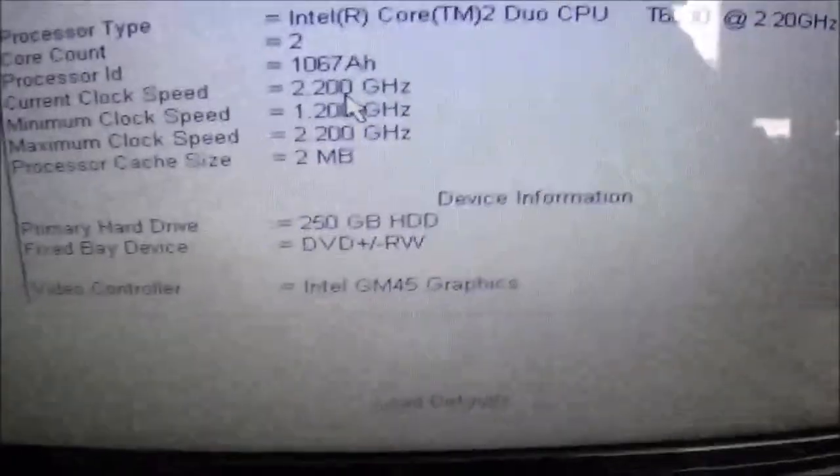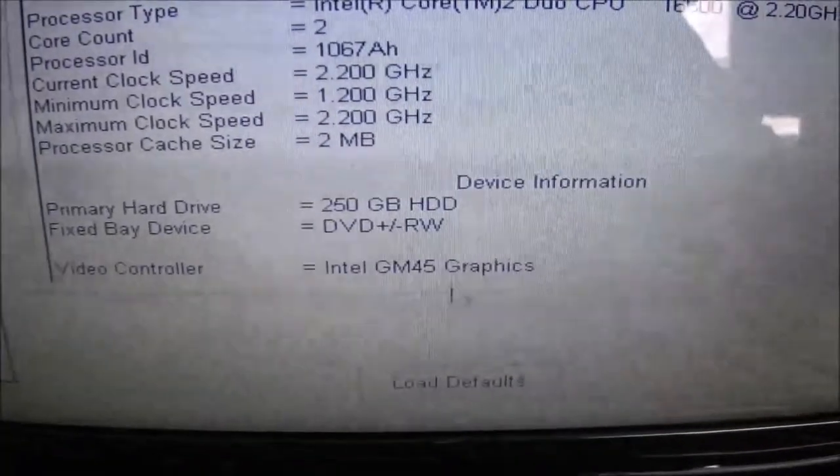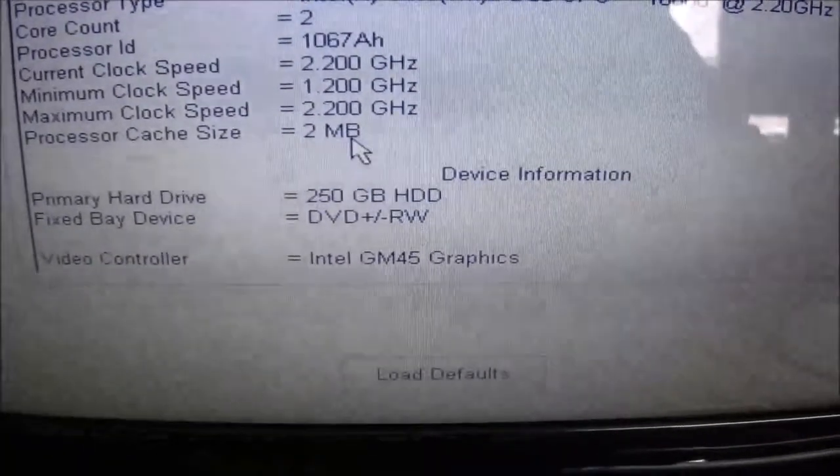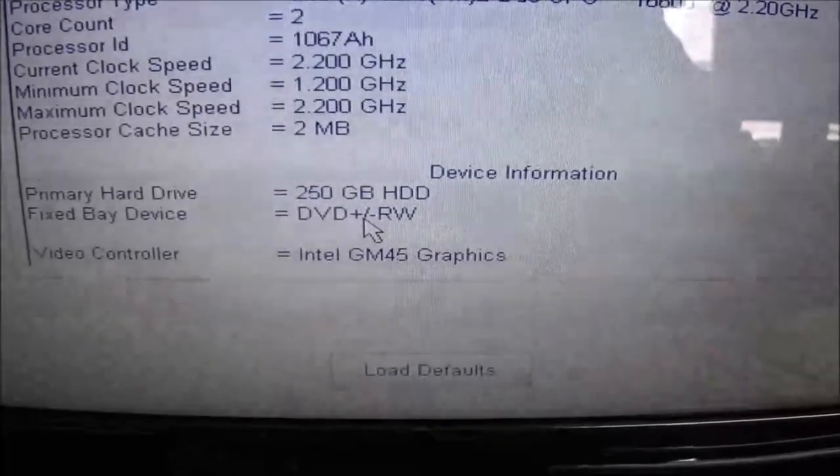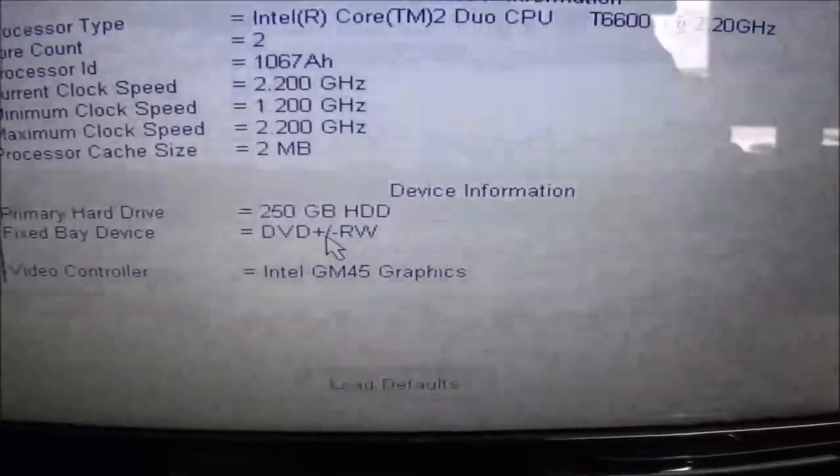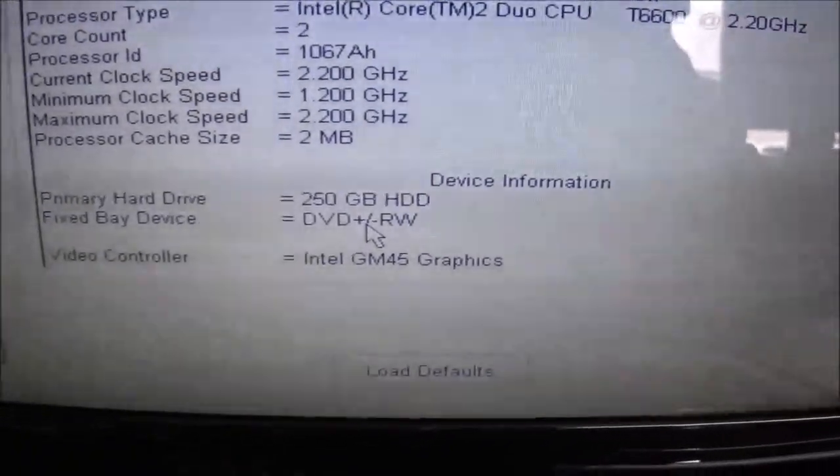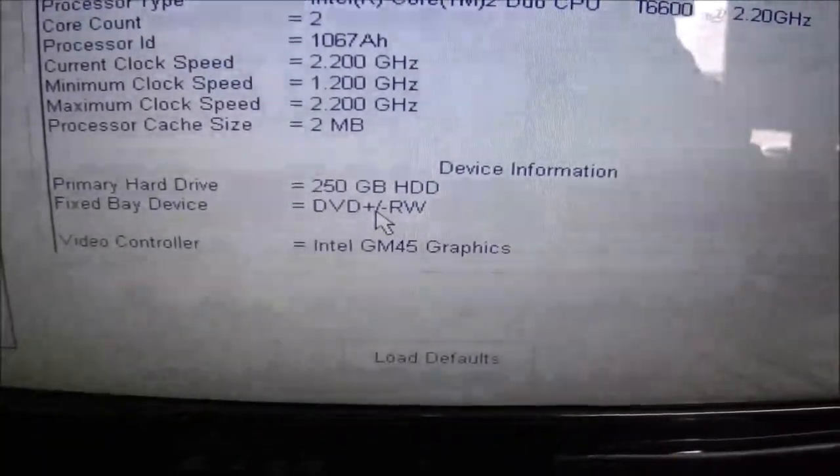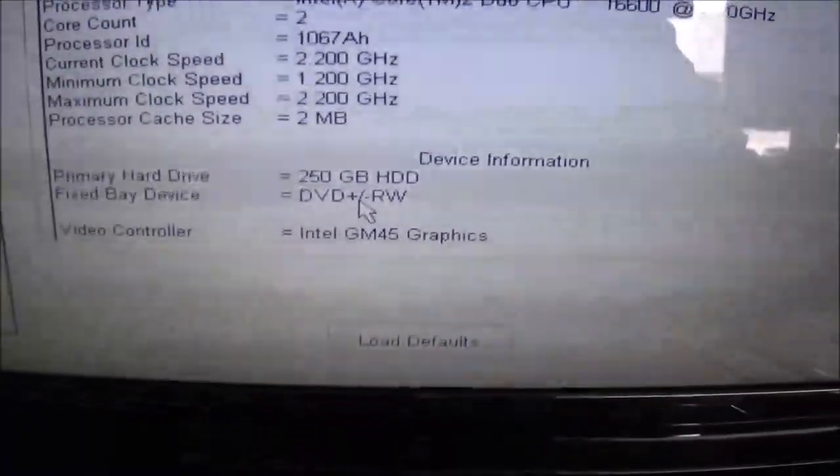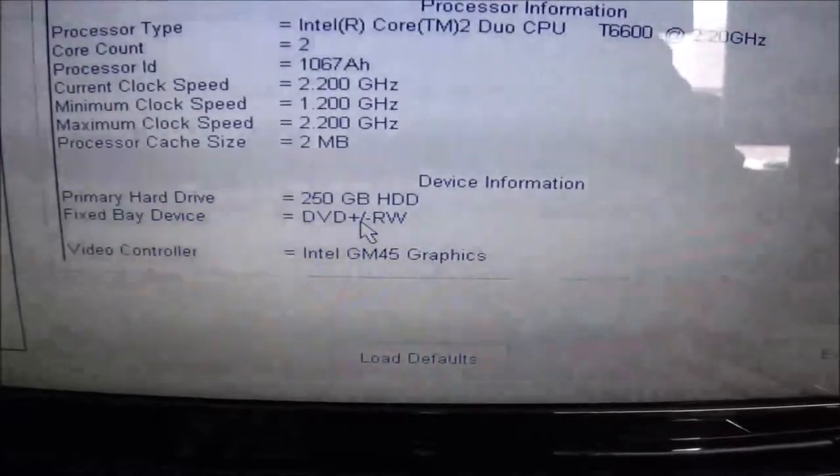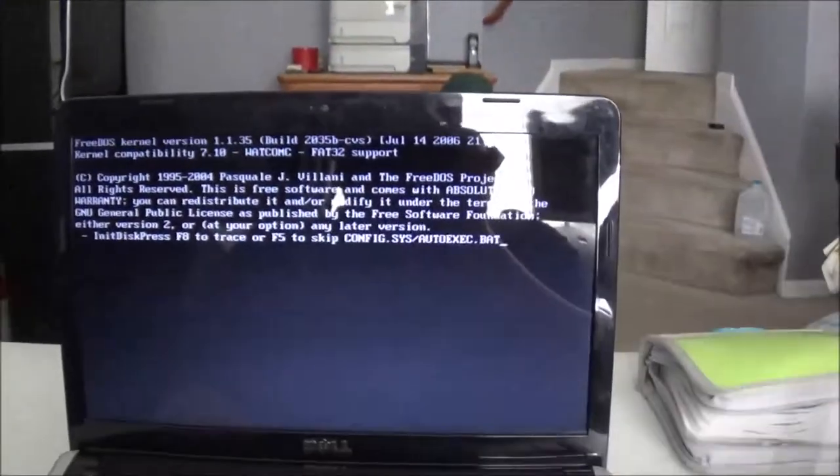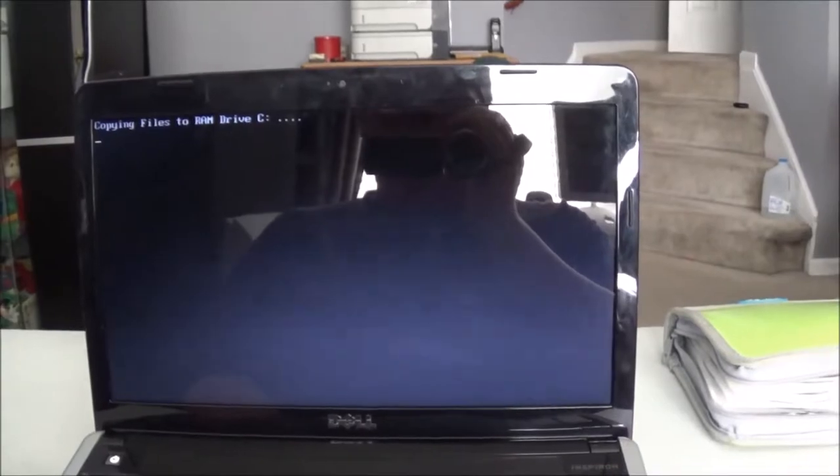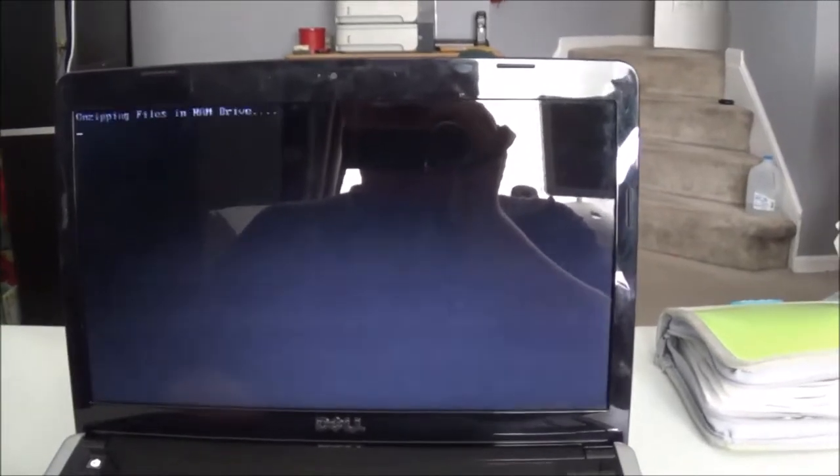So let's go ahead and see if it's actually indeed finding this hard drive. And as you can see, it is. It shows this is a 250 gigabyte hard drive. It doesn't show the speed, but that's fine. So it appears the hard drive's logic board is functioning properly.